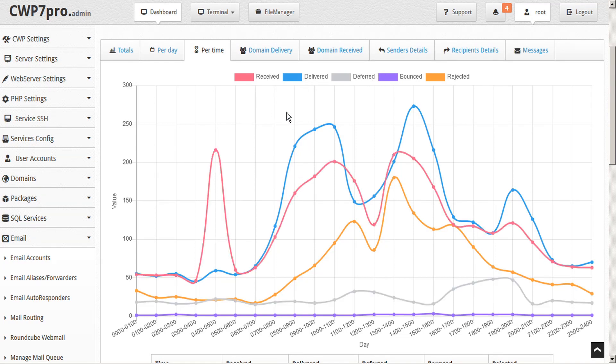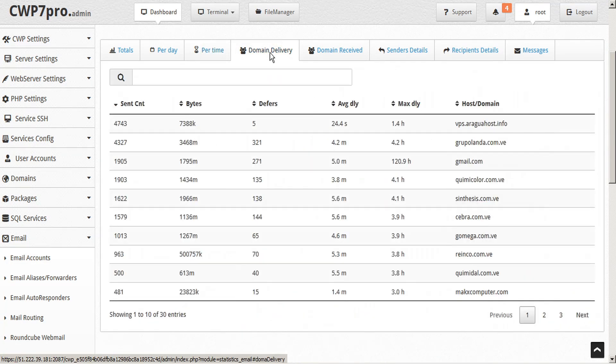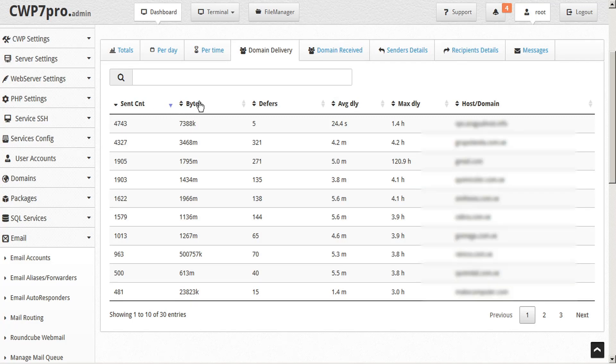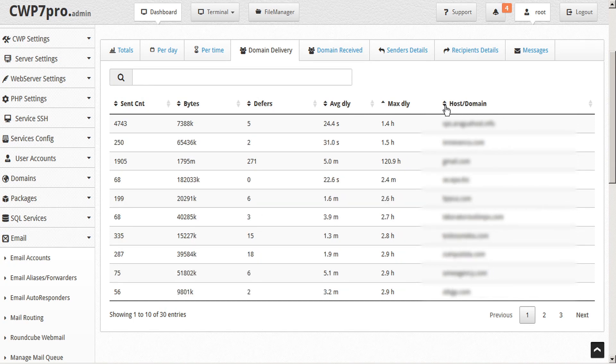The delivery domains may be sorted by number of messages sent by each domain, amount of bytes in all messages from a domain, number of defers for each domain, average delivery delay, maximum delivery delay, and sorted alphabetically by sending host or domain.